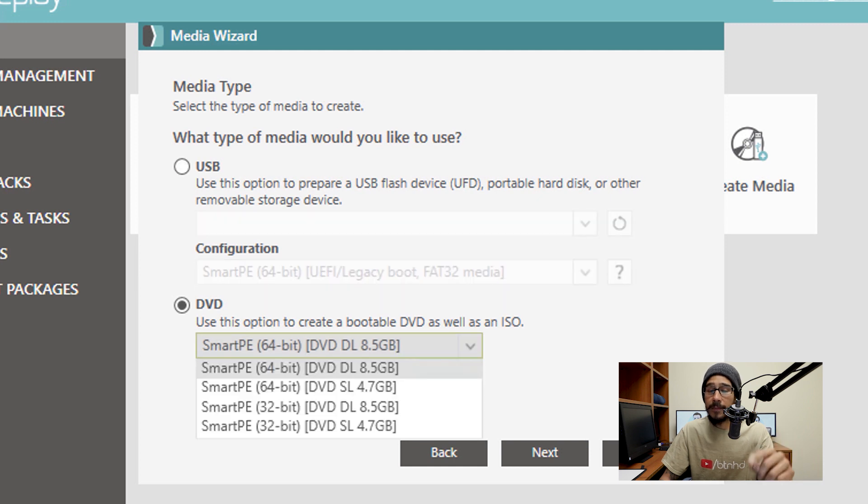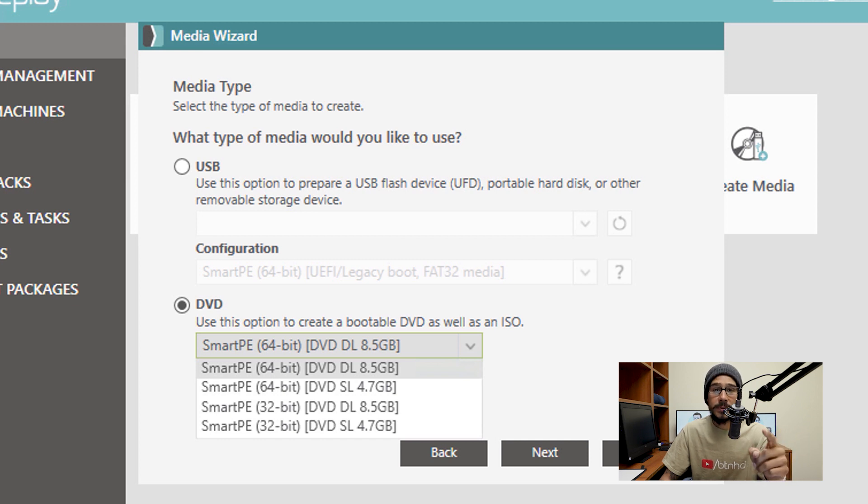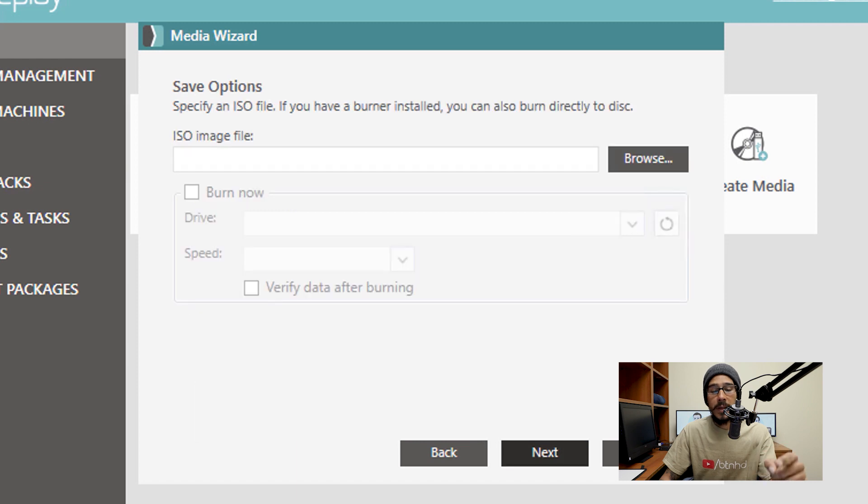And within DVD, if I got to show you within the drop down menu, you are able to pick 64 bit or 32 bit, but two types of the DVD, you got DL which is double layer, and then you have SL which is single layer. Once you pick what you want, click on Next.